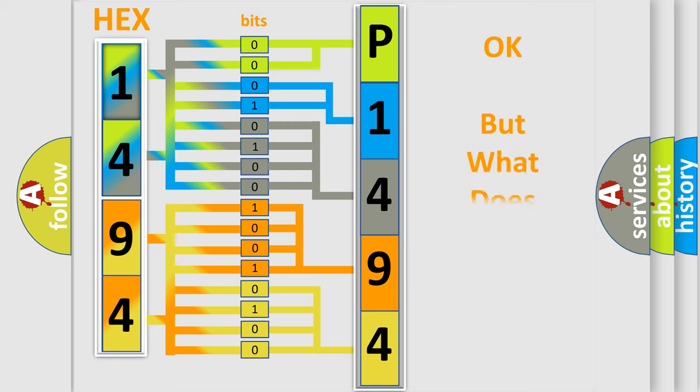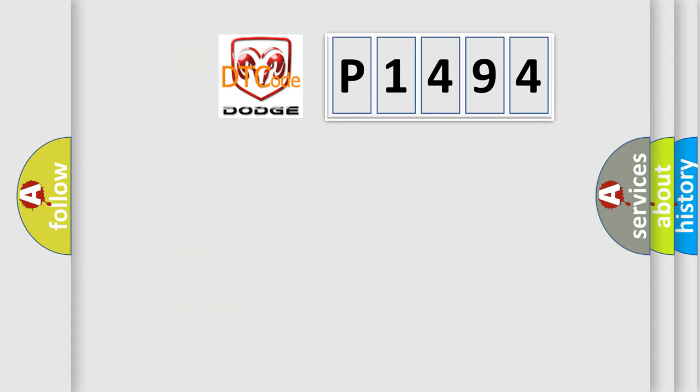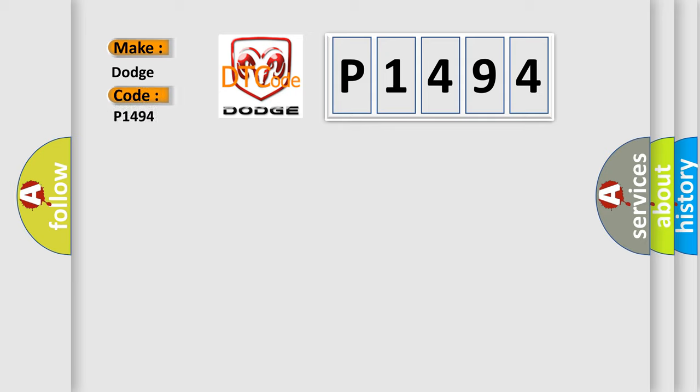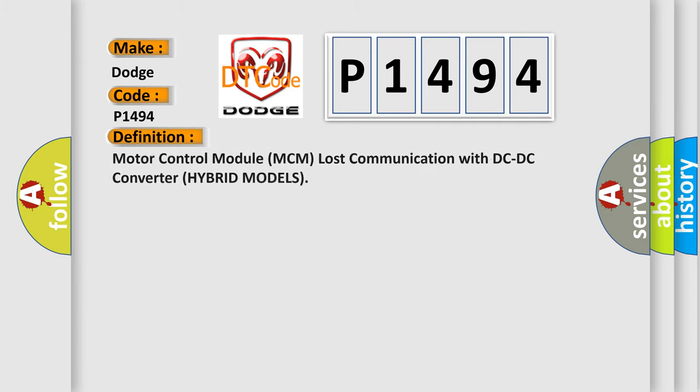The number itself does not make sense to us if we cannot assign information about what it actually expresses. So, what does the diagnostic trouble code P1494 interpret specifically for Dodge car manufacturers? The basic definition is motor control module MCM lost communication with DC-DC converter hybrid models.